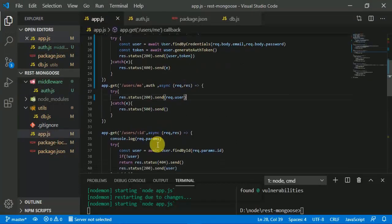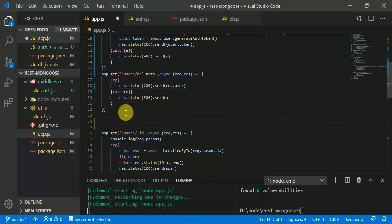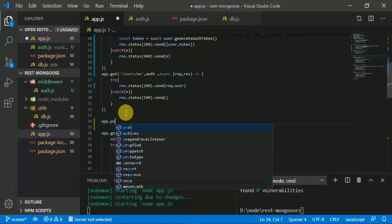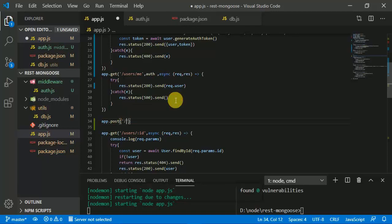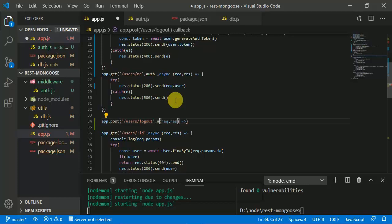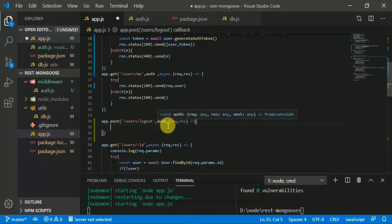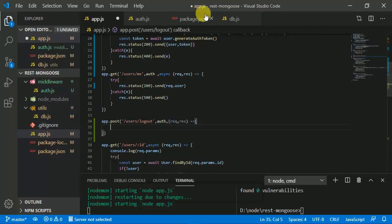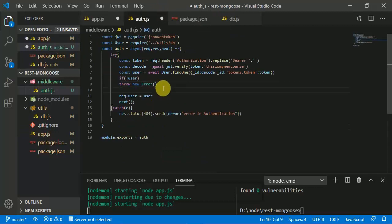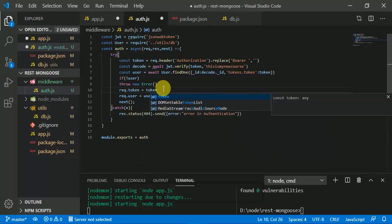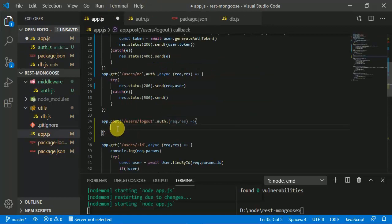One more thing remaining: how can we log out from the system? We create a new endpoint 'users/logout'. We use the auth middleware because after authenticating we are going to remove the token to log out from the device. 'request.token = token' — so we track which token to remove.